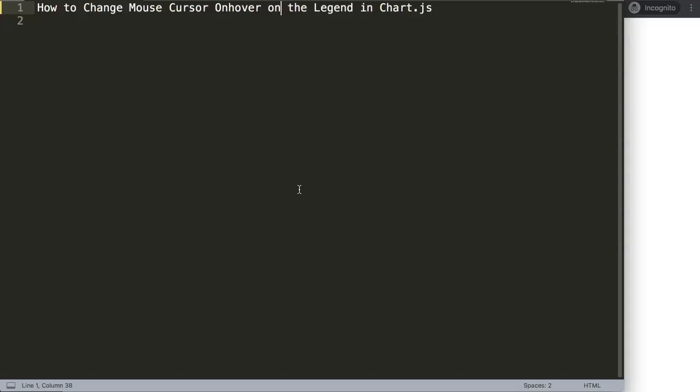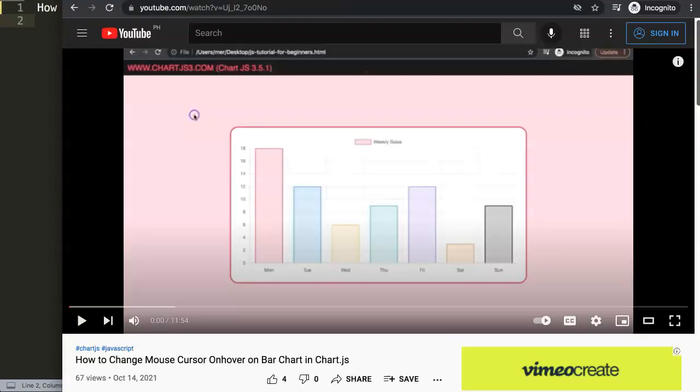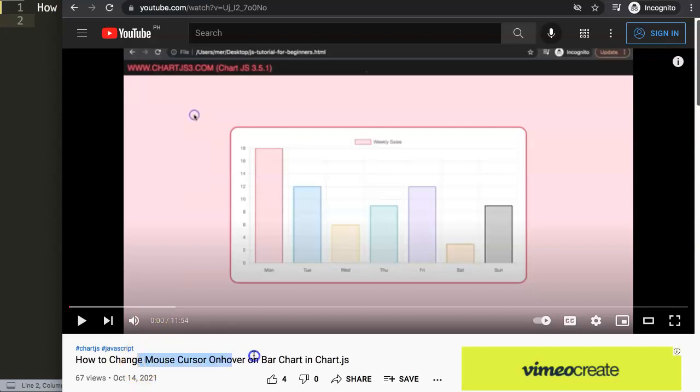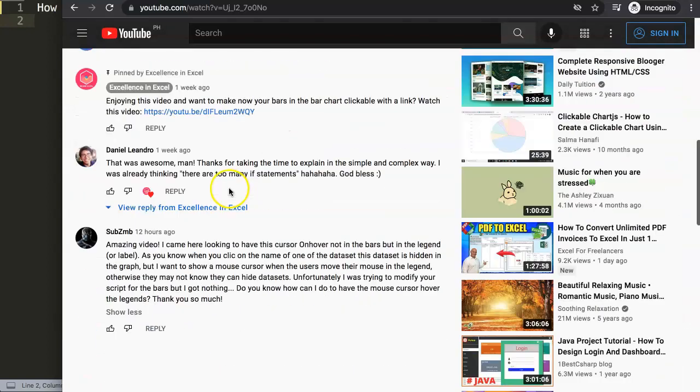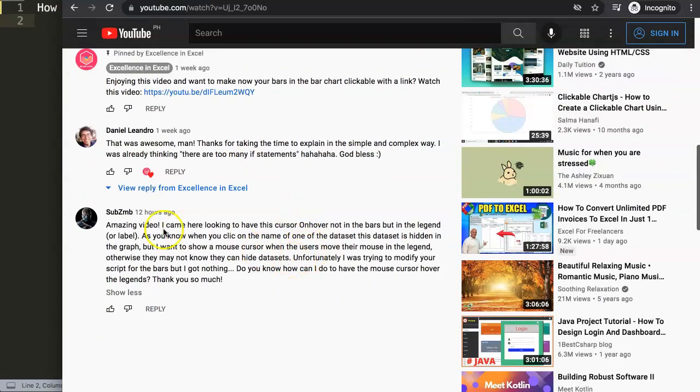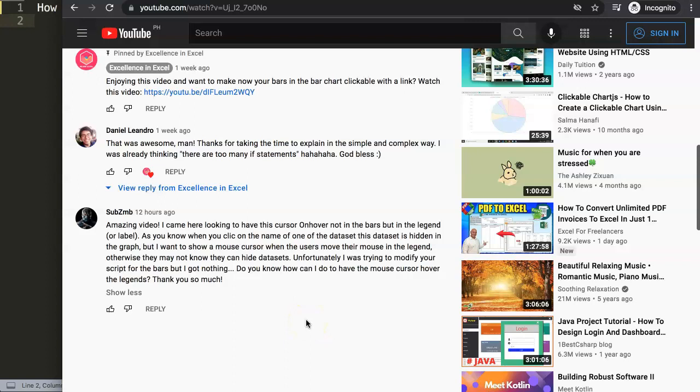I have another video - this question came from a specific video about how to change the mouse cursor on hover on the bar chart in Chart.js. But of course, the most logical question would be what about the legend here? So if you scroll down, I got this question from Sub Z and B. And this is what Subzero asked: 'Amazing video, I came here looking for cursor on hover not on the bars but in the legend or label.'